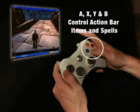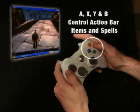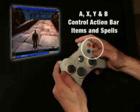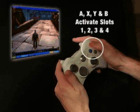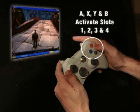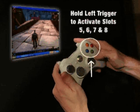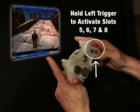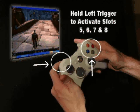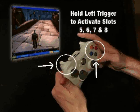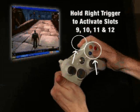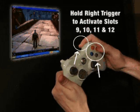The A, X, Y, and B action buttons control your action bar items and spells. They activate slots 1-4. To activate slots 5-8, press the action buttons while holding down the left trigger. Hold down the right trigger to activate action slots 9-12.